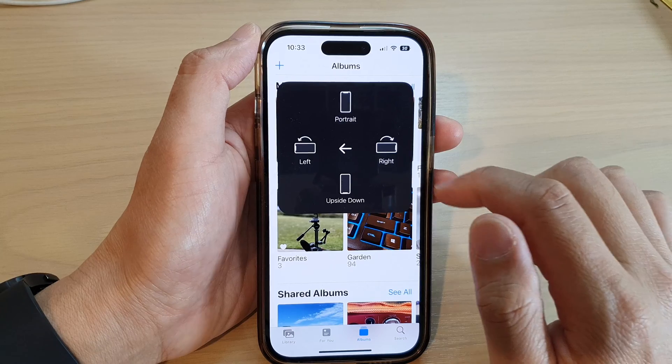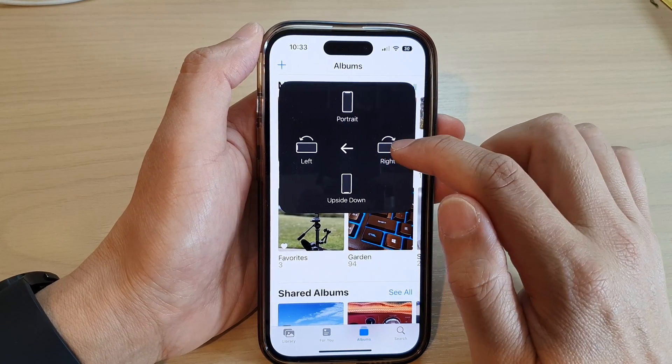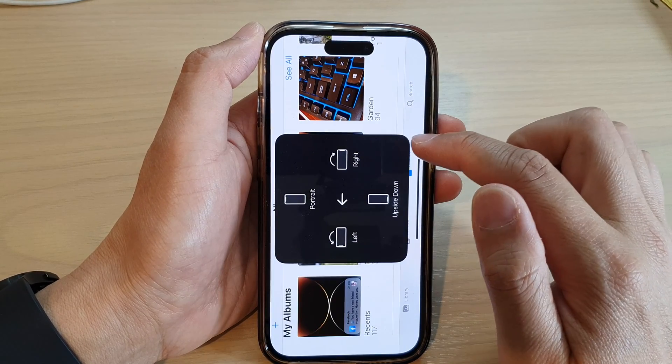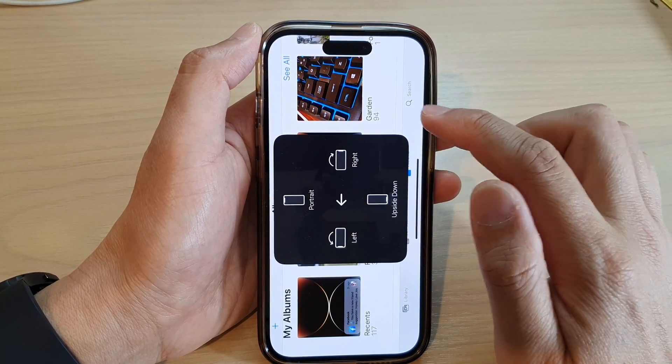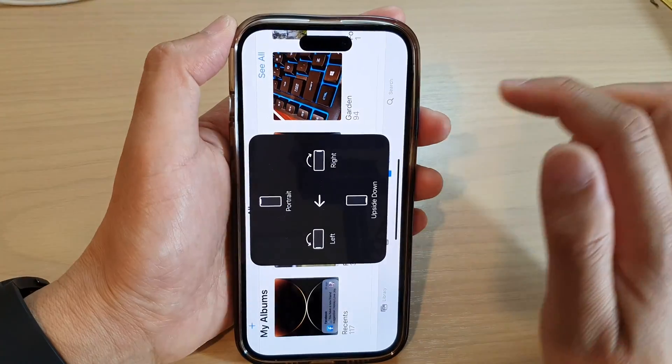And that's it! That is how you can manually rotate the screen without having to rotate the phone.